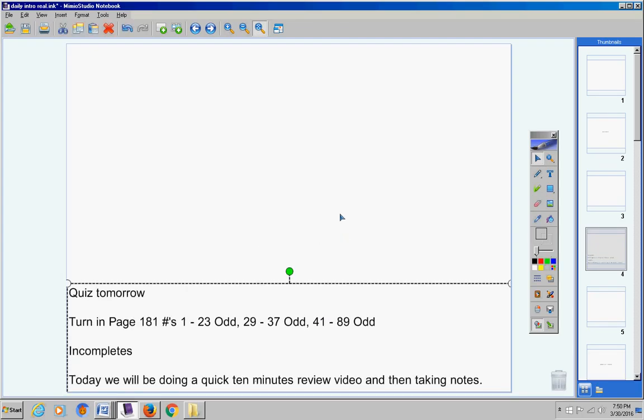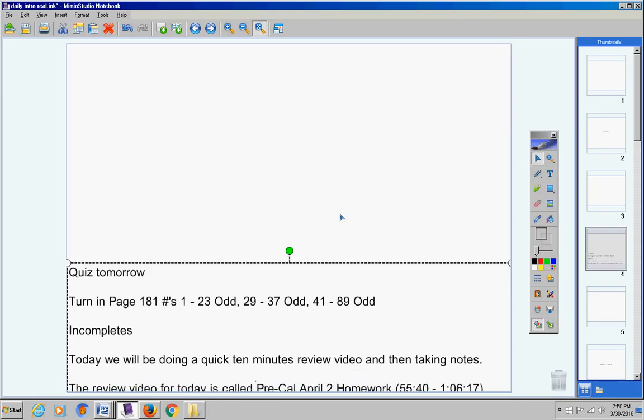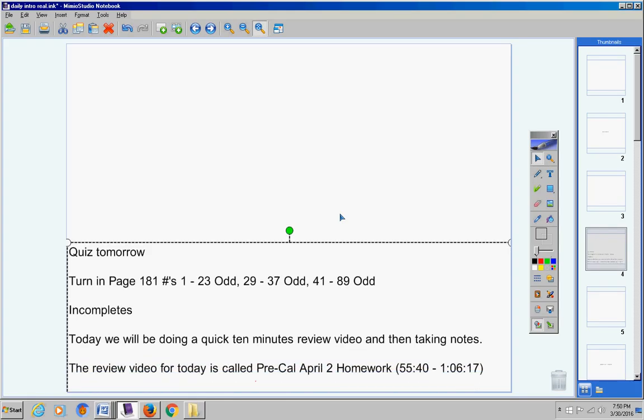Today we're going to be doing a quick 10 minute review video and then we're going to take notes about 10 minutes. The review video for today is called Pre-Cal April 2nd Homework. I made this a couple years ago and it goes over one more time a topic that I feel like we could use a little more practice on and it's only about 10 minutes.